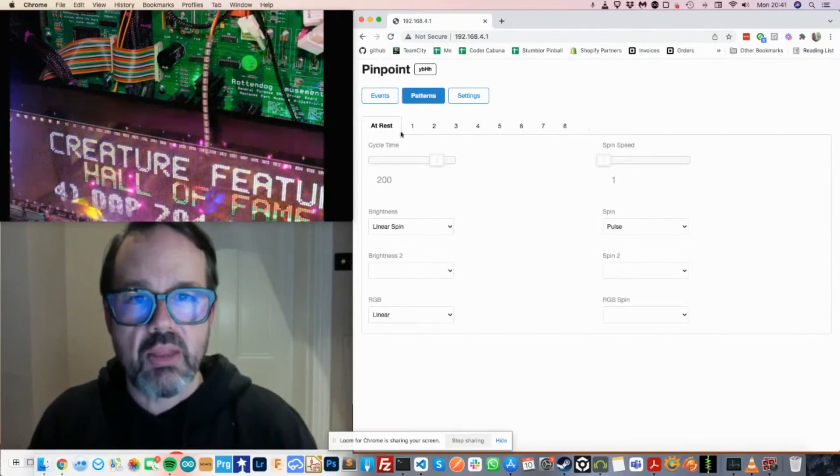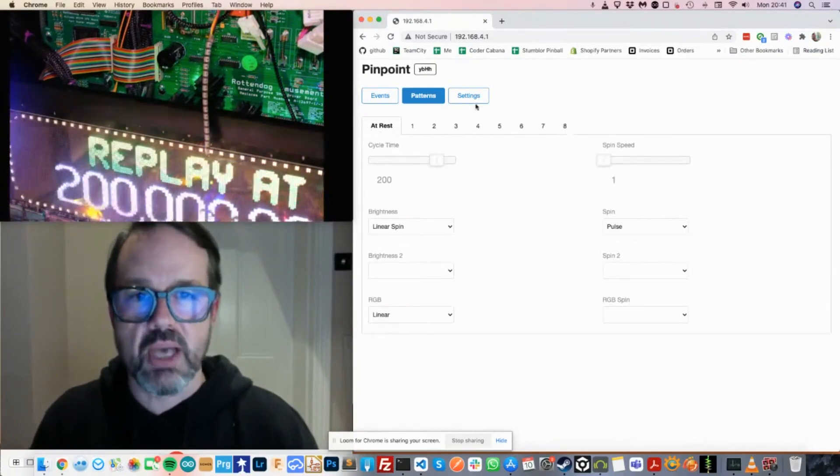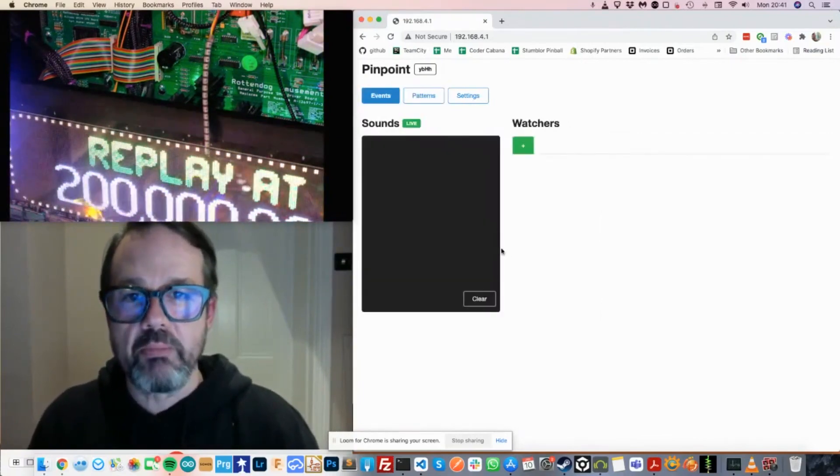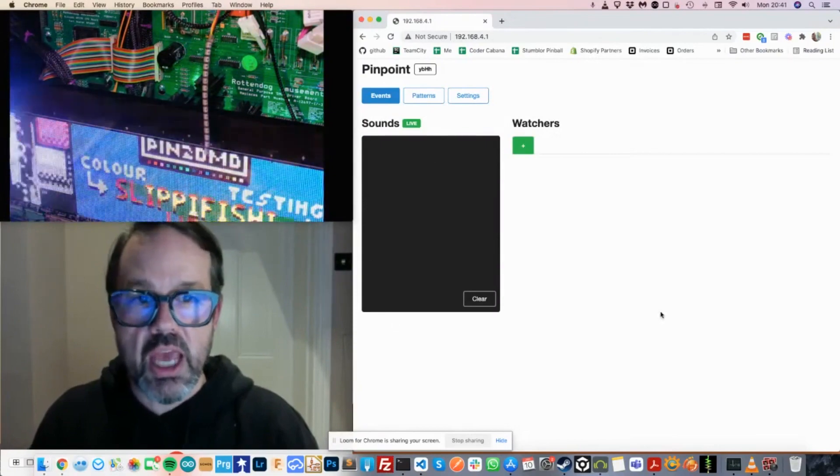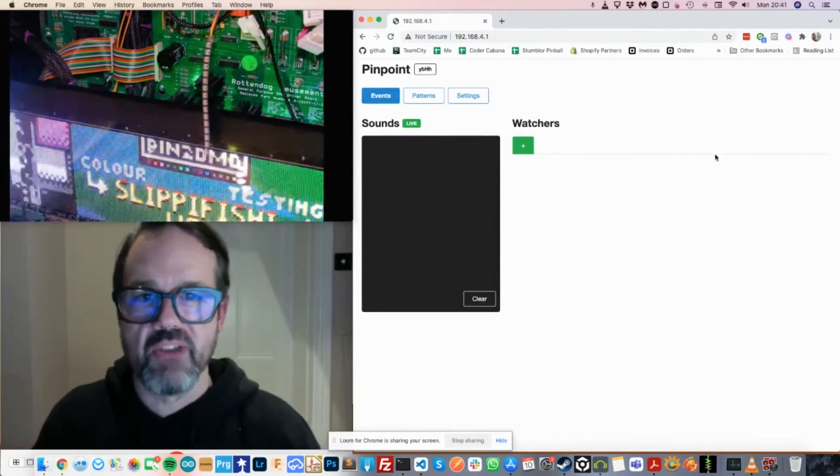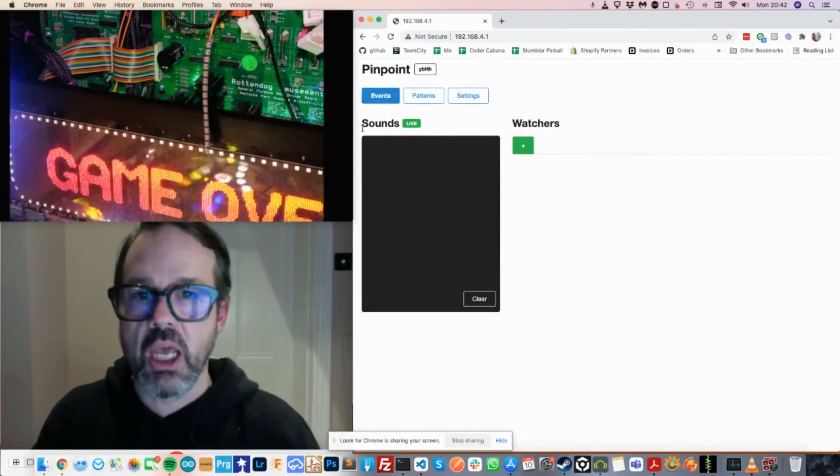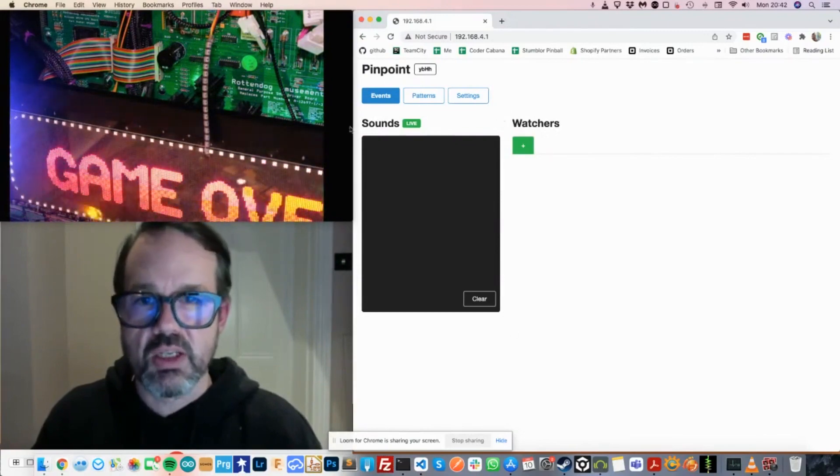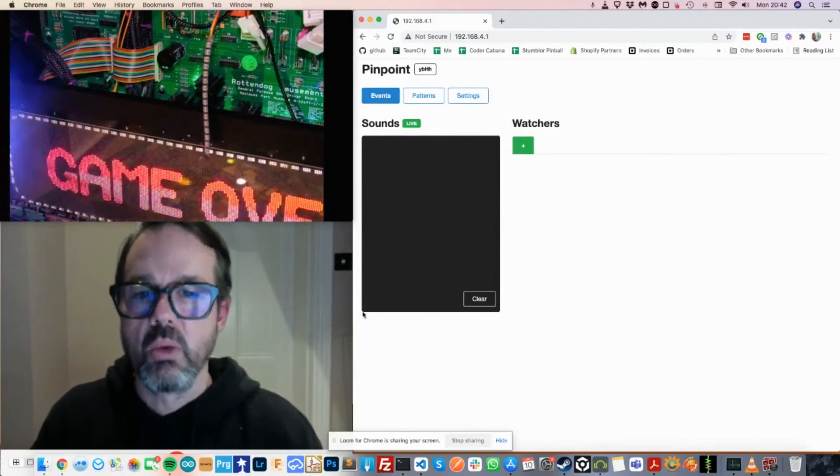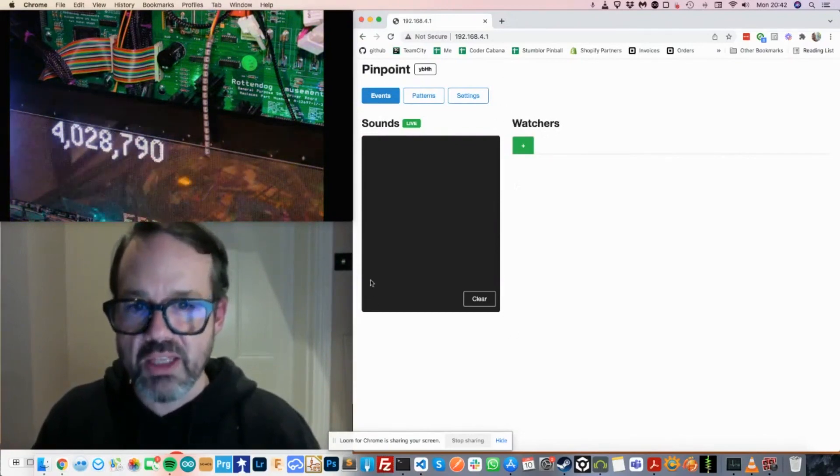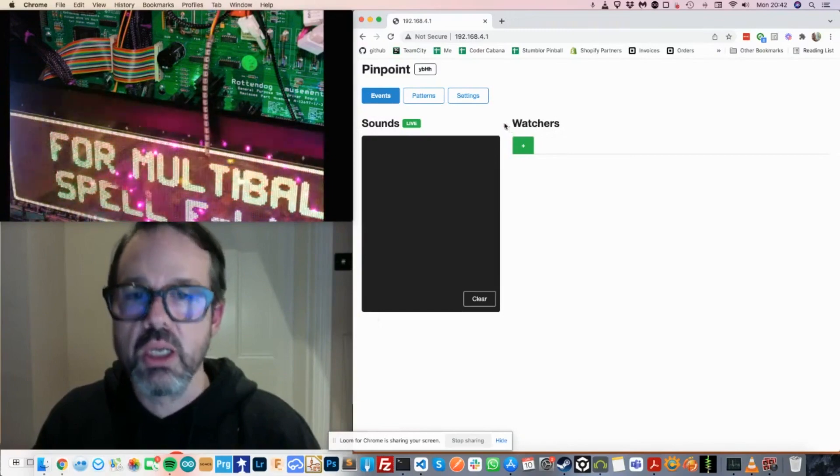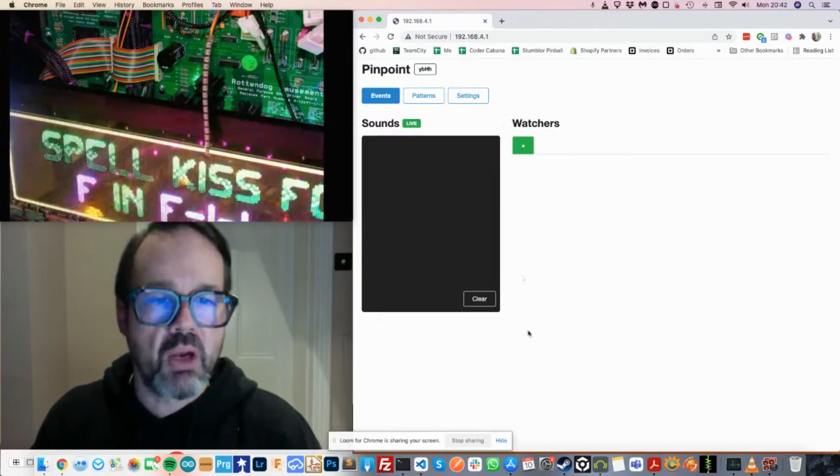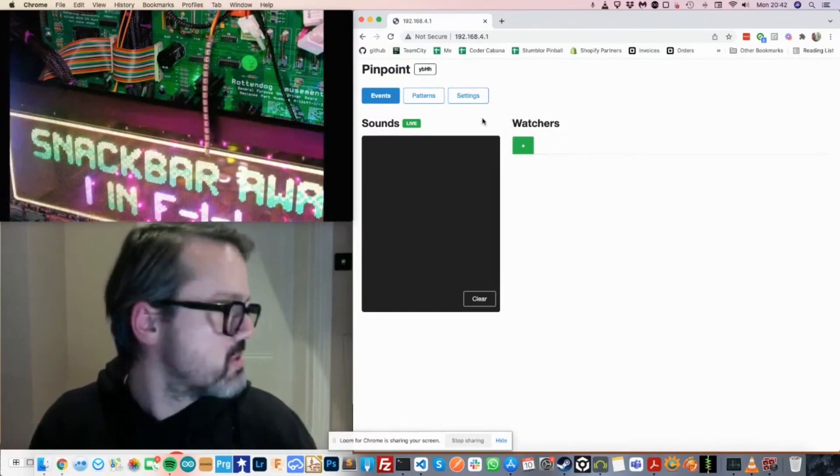And we can set a bunch of those patterns up. But the key area of pinpoint is this event section here. To the left, there's a column which shows the live events that are originating from the pinball machine. And on the right, we can set up watches for those events.